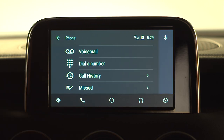This will allow you to dial by name using the directory, and it will also provide access to voicemail, call history, and missed calls.